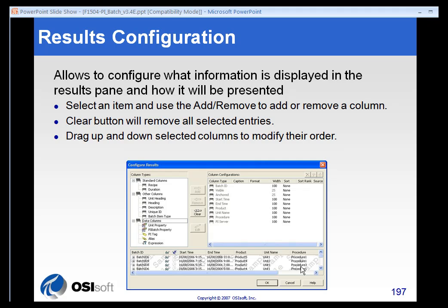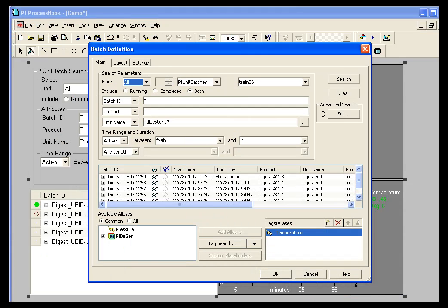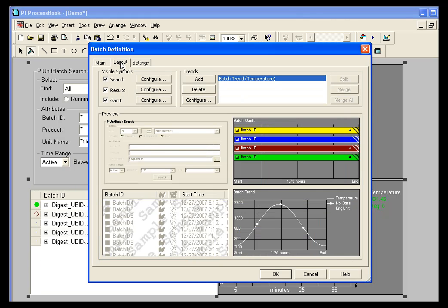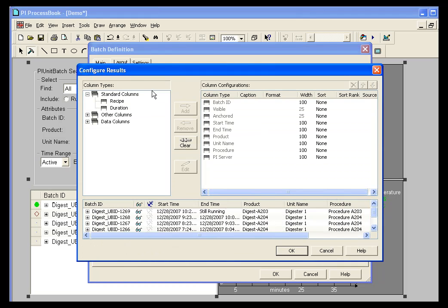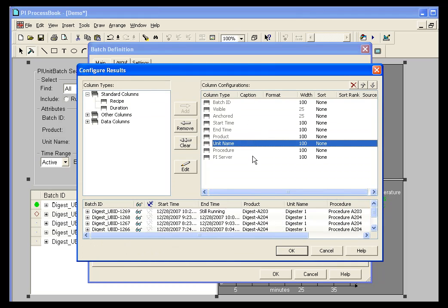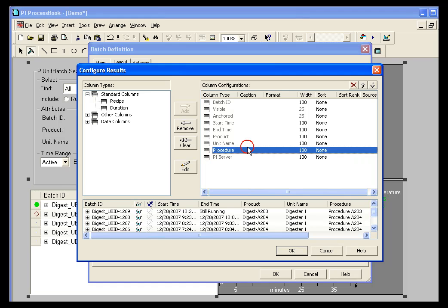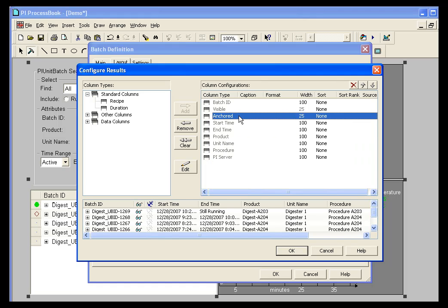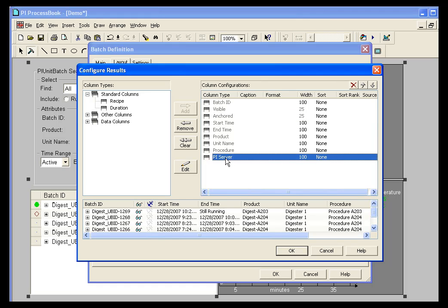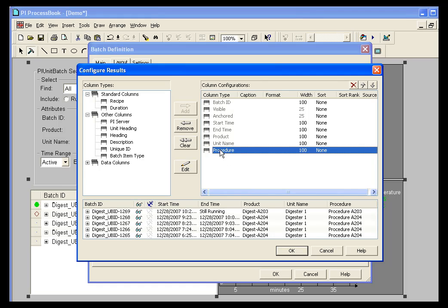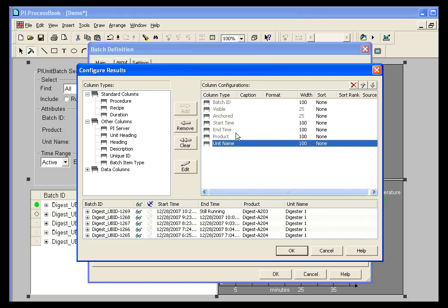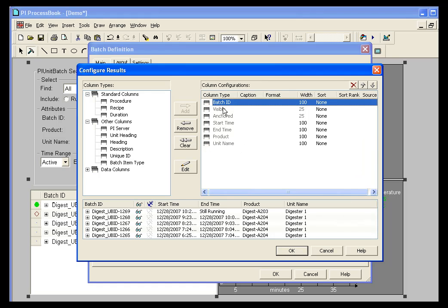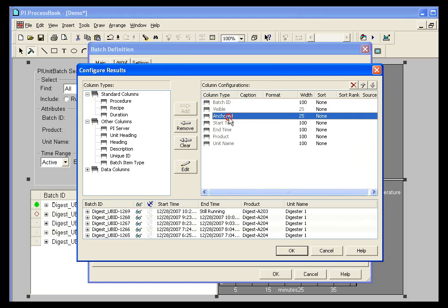You have control over what results are displayed in your results column in ProcessBook. We've got the results column. You can go under layout and click configure next to results. And on the right are all of the options, all of the configurations that are selected by default. So if for some reason you didn't want to see PI Server, you could remove that.